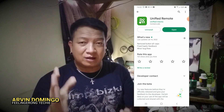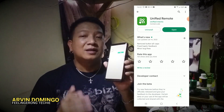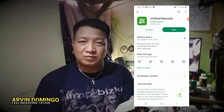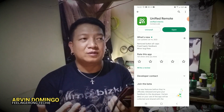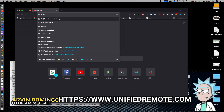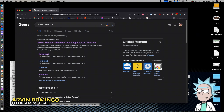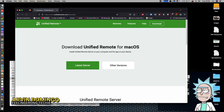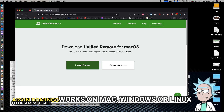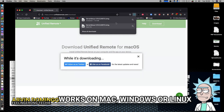Download and have it installed on your mobile phone first. It will then give you the link to their website, which is unifiedremote.com, where you can download and install the server application to your computer. This is cross-platform, meaning it will work if you're using Mac, PC, or Linux.